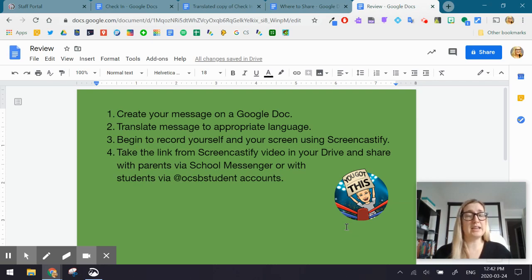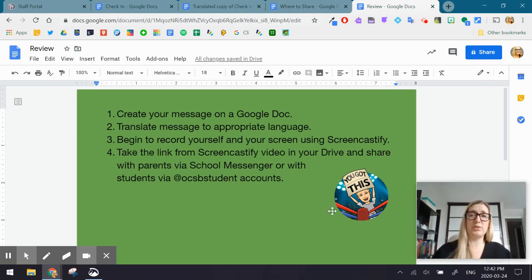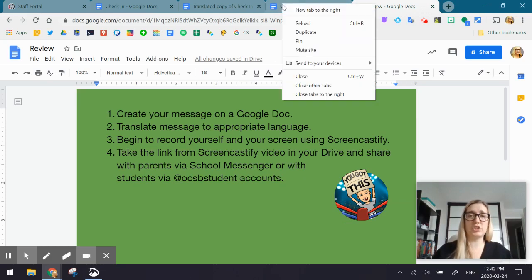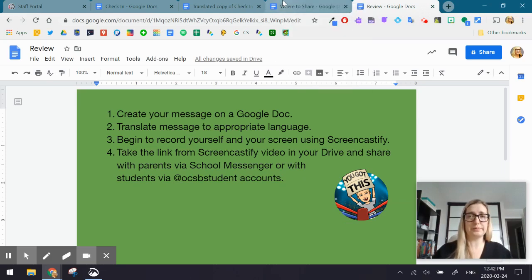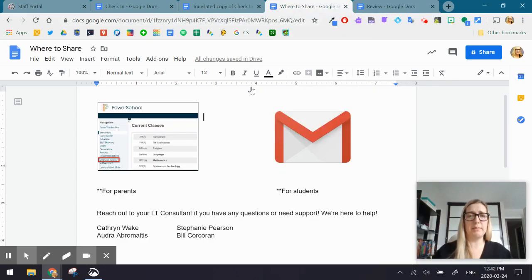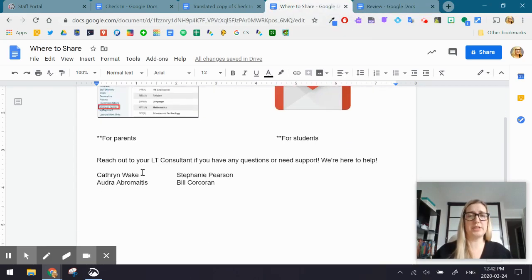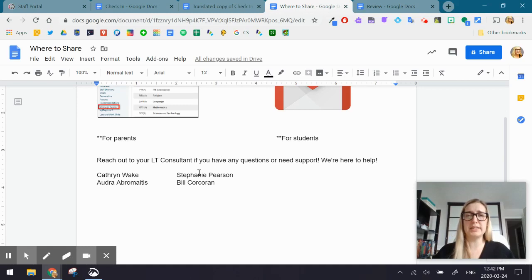Again, if you have any other questions, reach out to us. I'm going to quickly share who you can reach out to in the LT department.